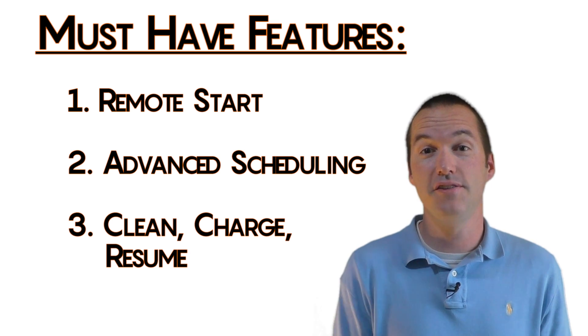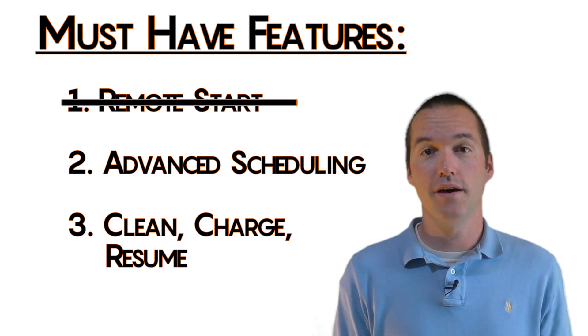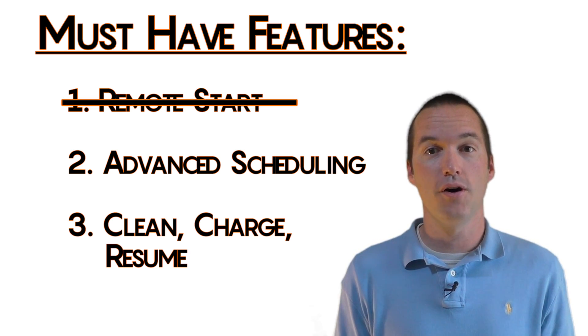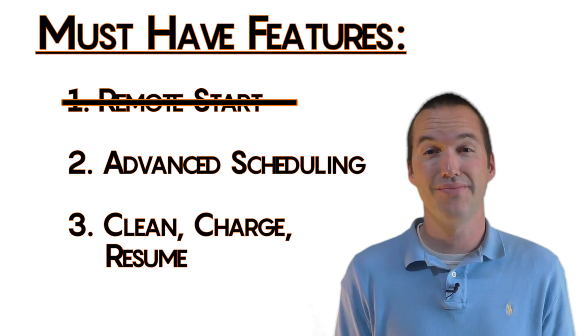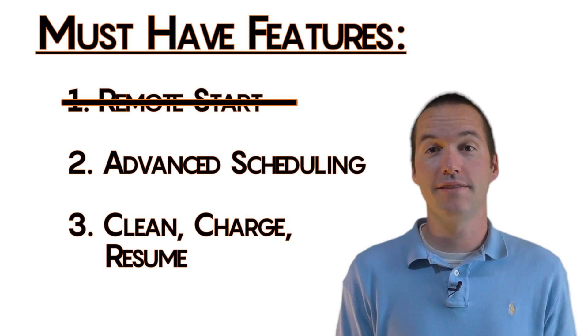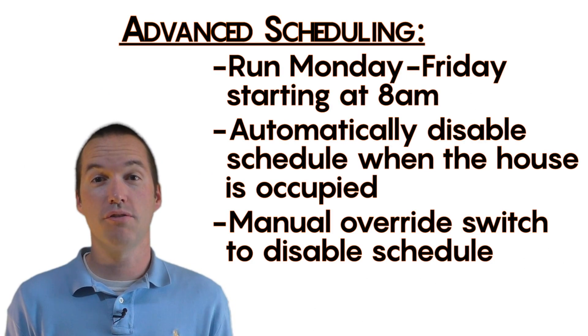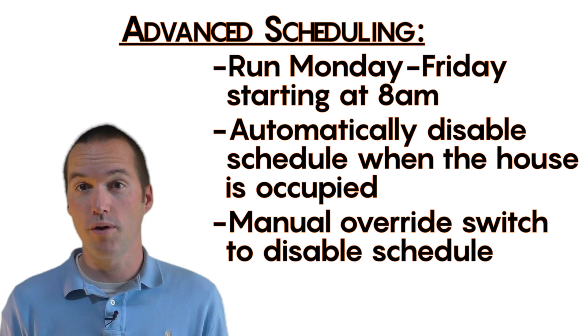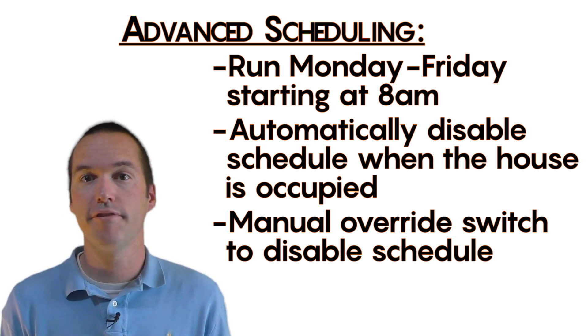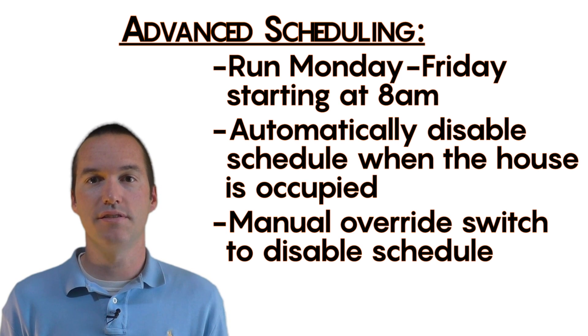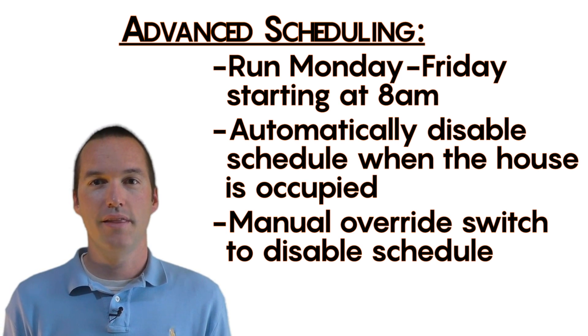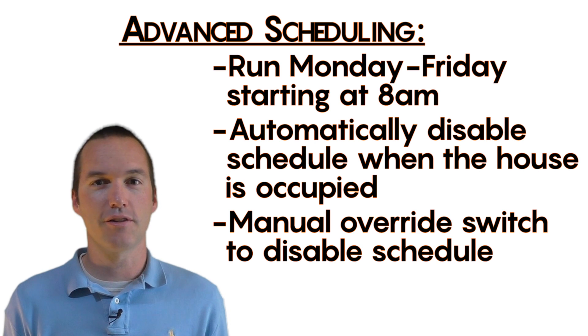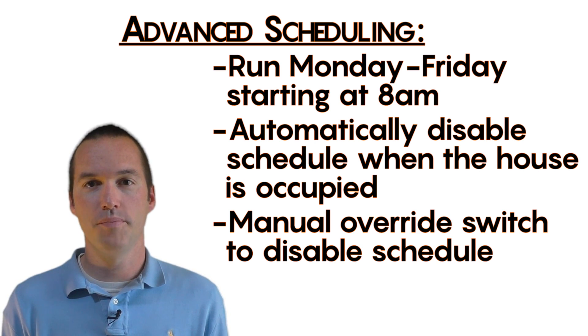Finally, I needed to get those must-have features implemented. The first one was done. Remote start is accomplished via the Home Assistant switch we just installed. Easy. Next was advanced scheduling. For me, this meant I generally want the Roomba to run while my wife and I are at work. I never want the Roomba to run when people are home, maybe for a day off, and I always want to be able to disable the Roomba whenever we have company in town.